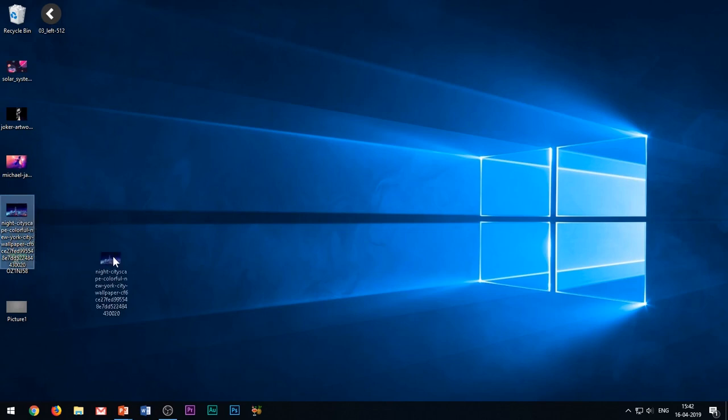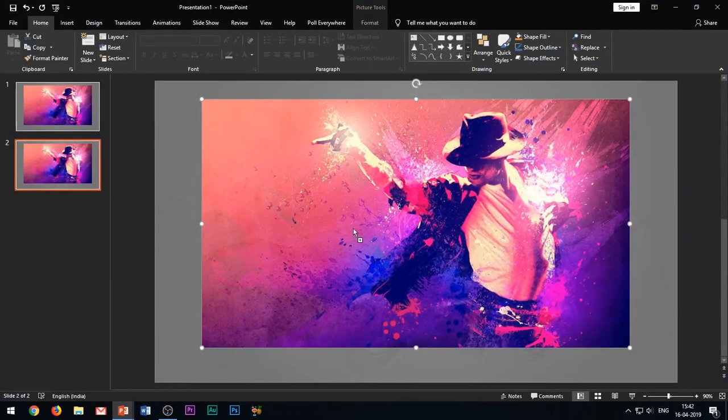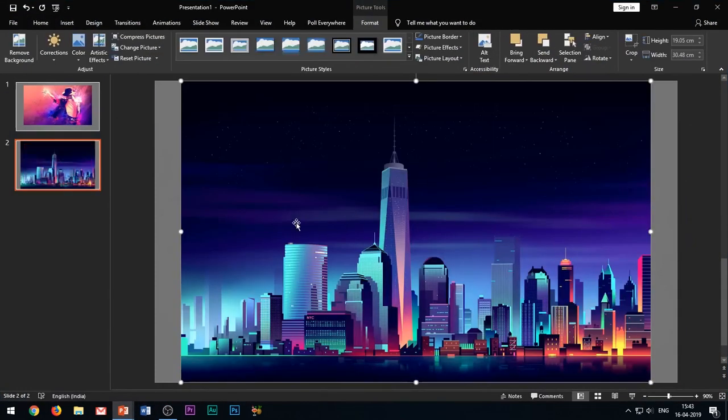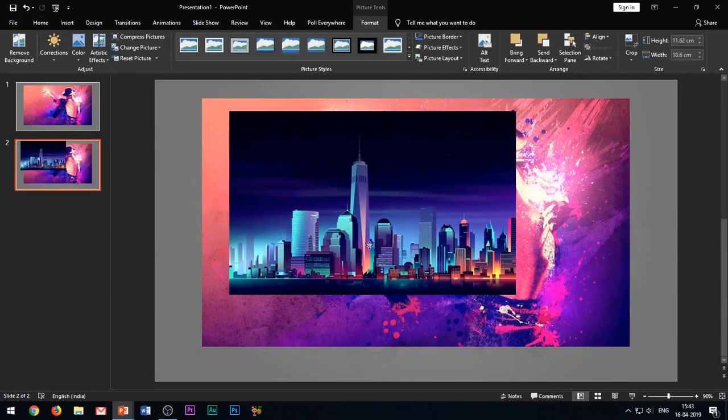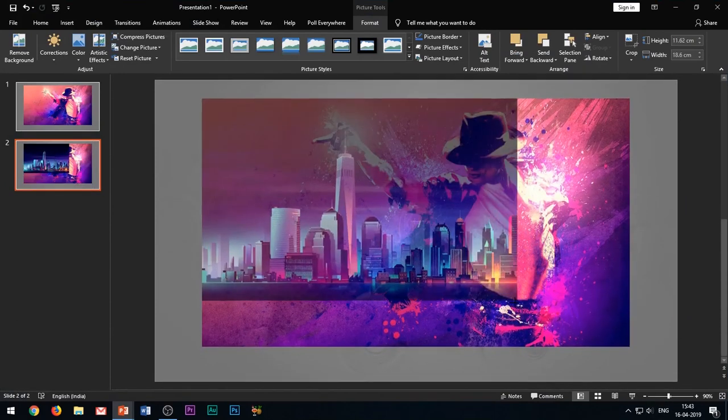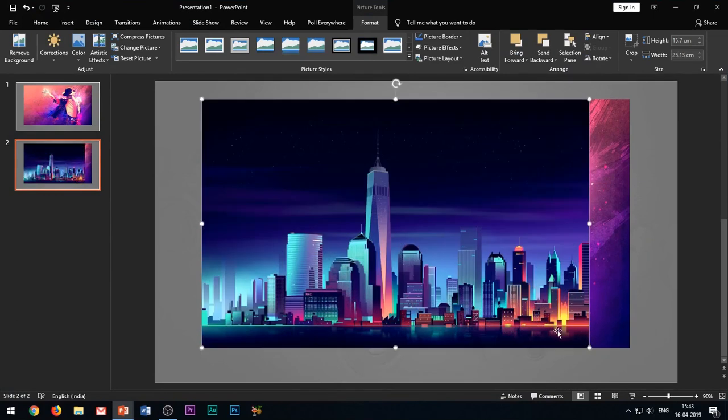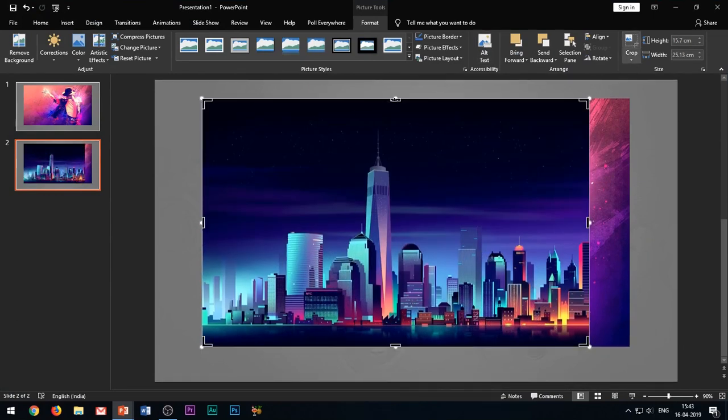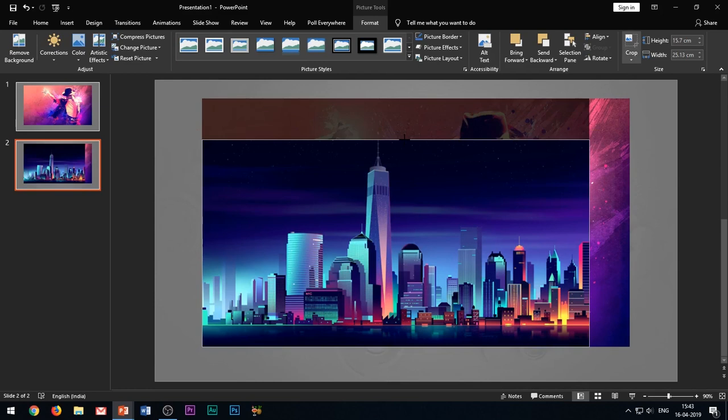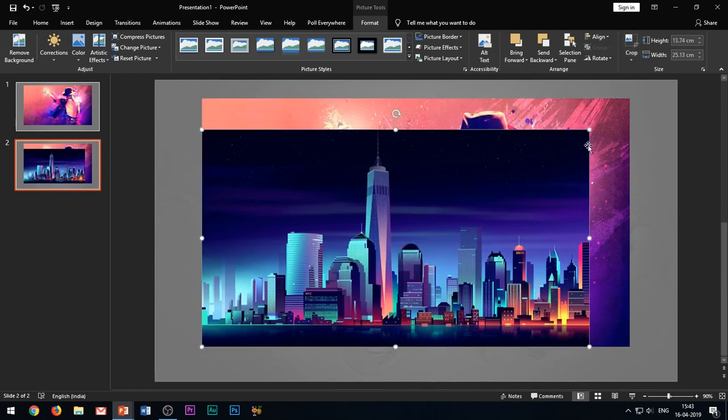Insert your second image in this duplicate slide. As I told earlier, the images should be of the same size and should be completely overlapping with each other. You can use the crop tool to adjust and resize the images.